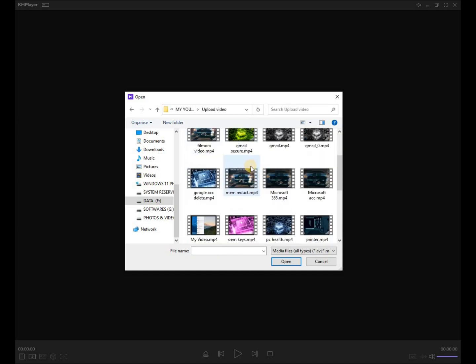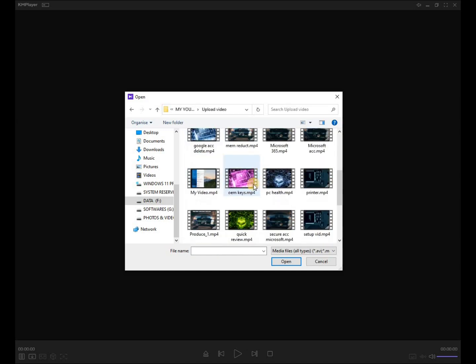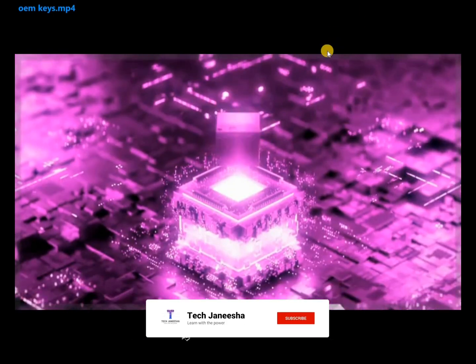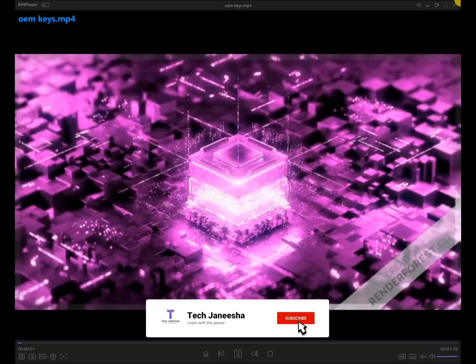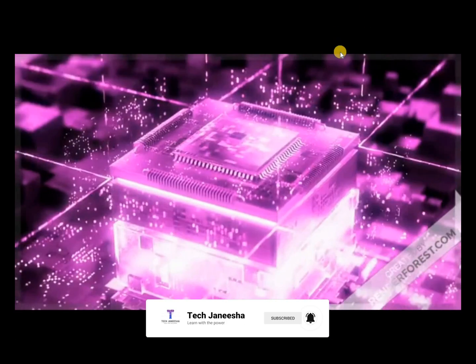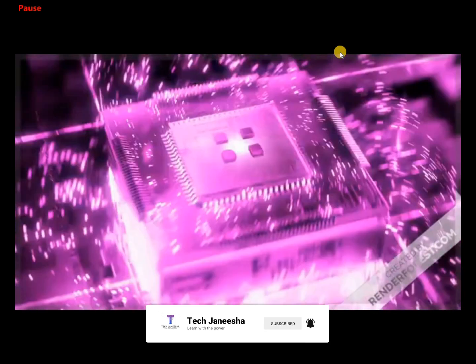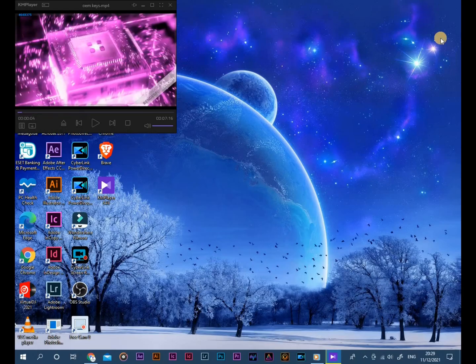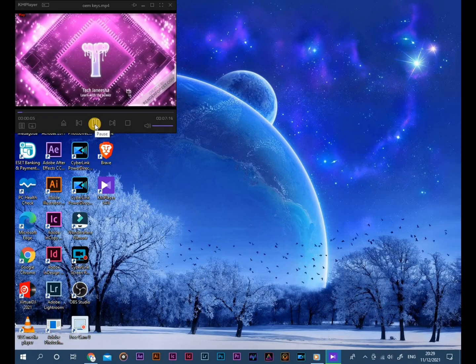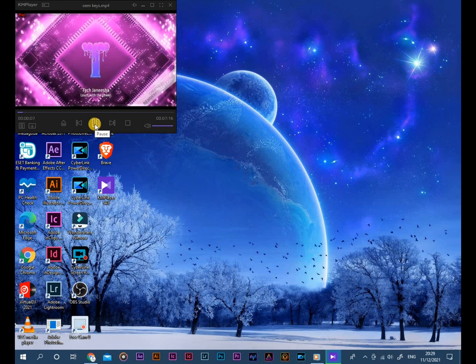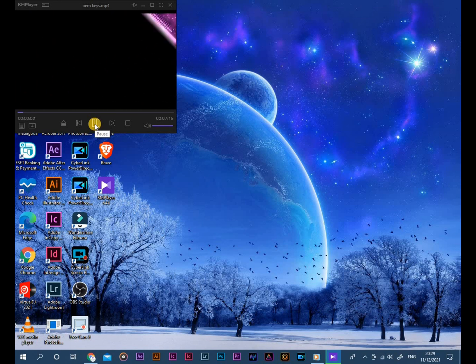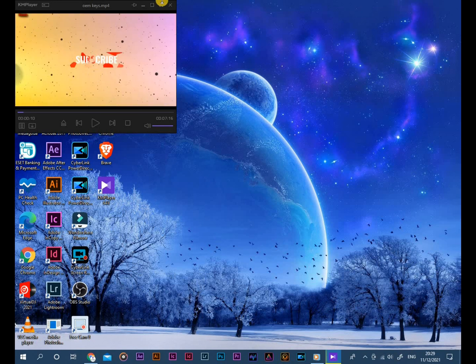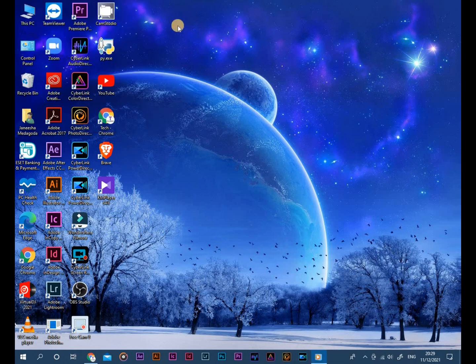I'll play a sample video to see the performance of KM Player. Thanks for watching, see you in the next video.